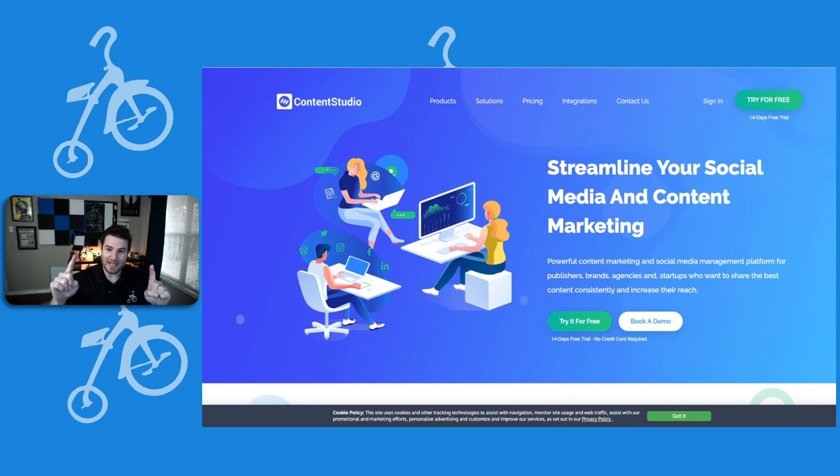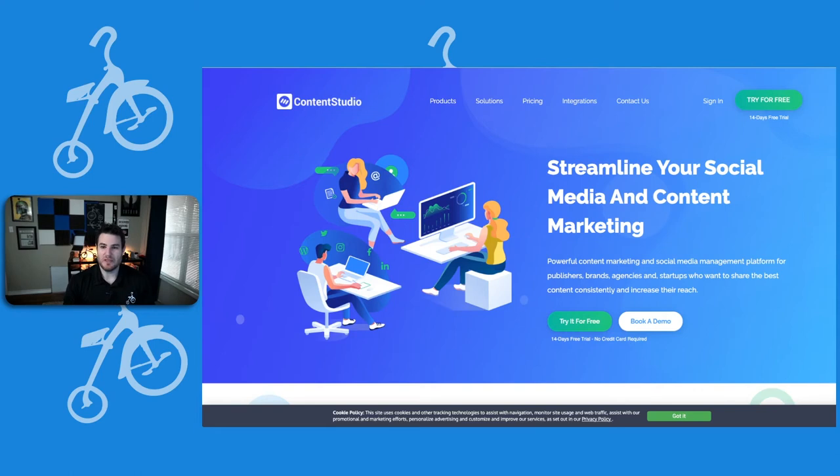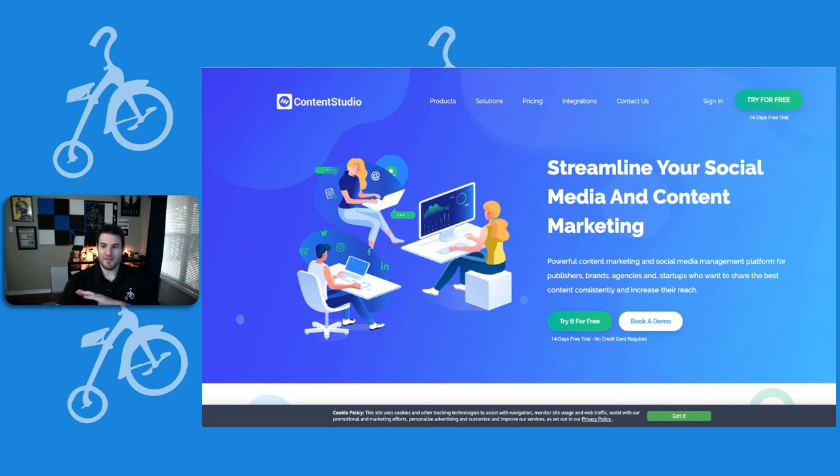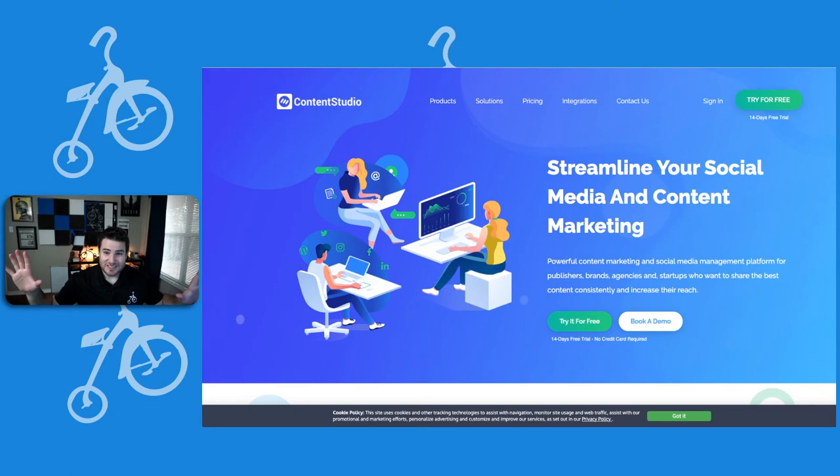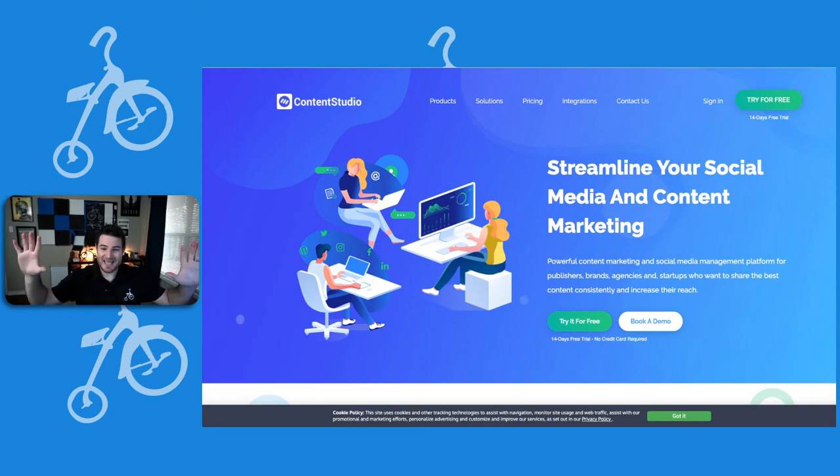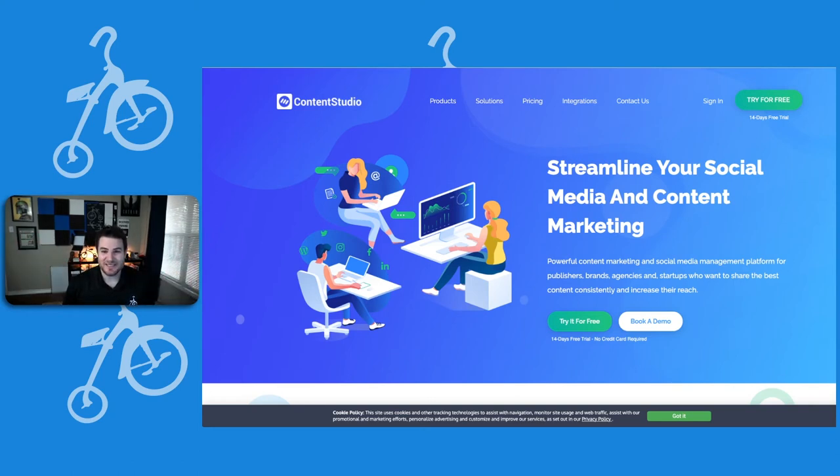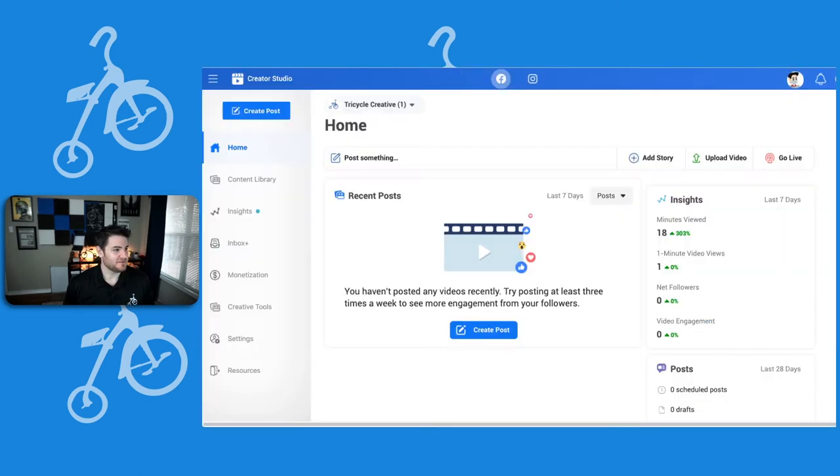So today, I'm going to bring to you a tool that skips all that. That is free that you may already have and don't even know that it exists. And it is Creator Studio.